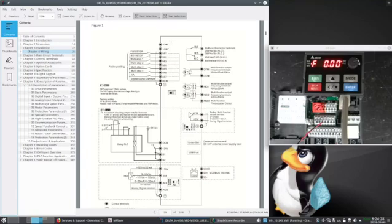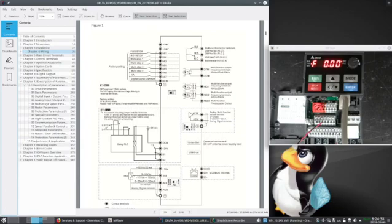The default configuration for MI1 is a forward command, with MI2 being the reverse command. Here they're switched to the DCM terminal. That's because of the position of the NPN PNP switch, which I believe defaults to NPN.